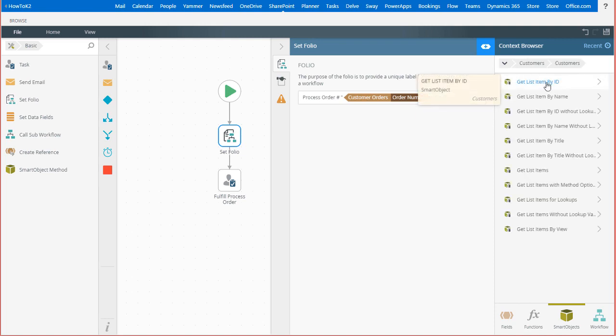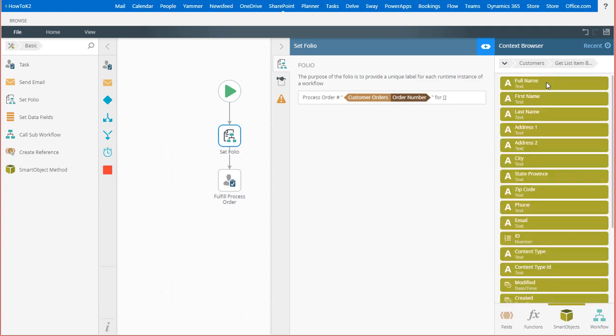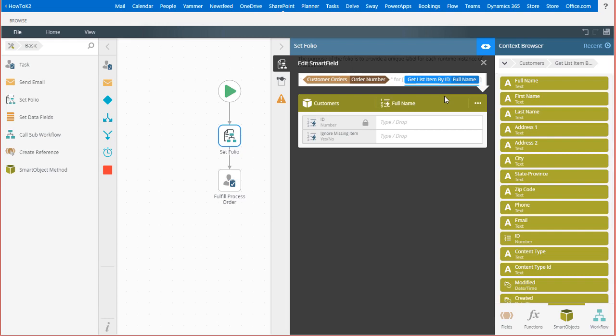In this reference, I want to open up get list item by ID and grab the full name field and drag it over to the folio field text box where I'll drop it in between the square brackets.